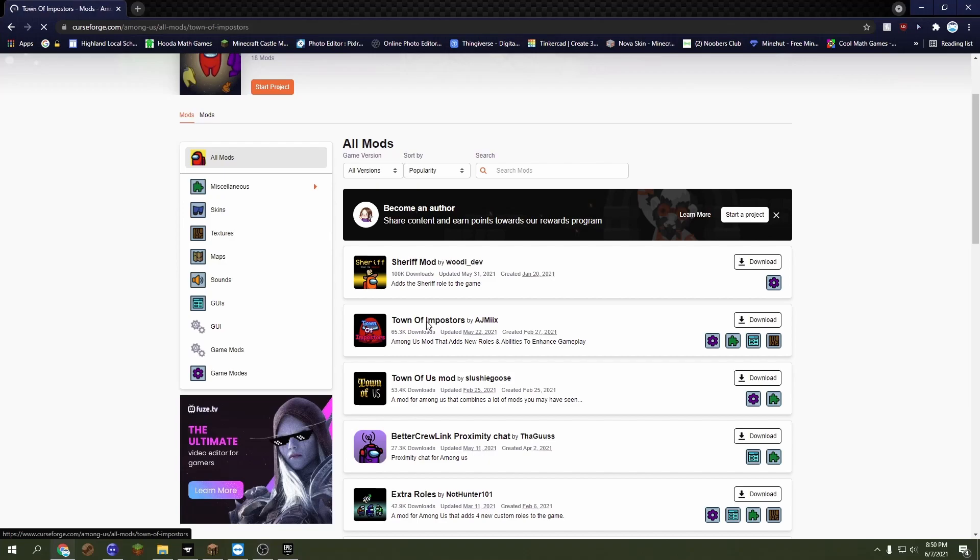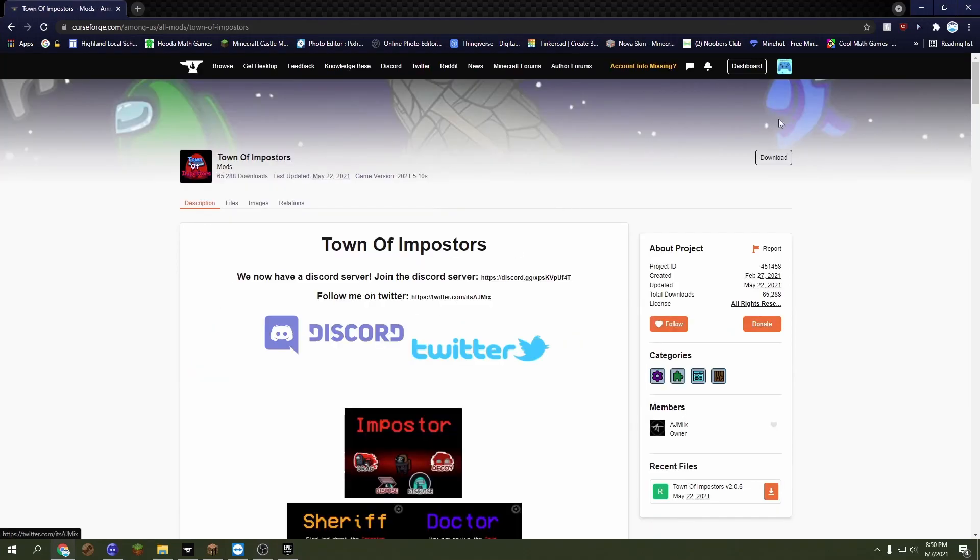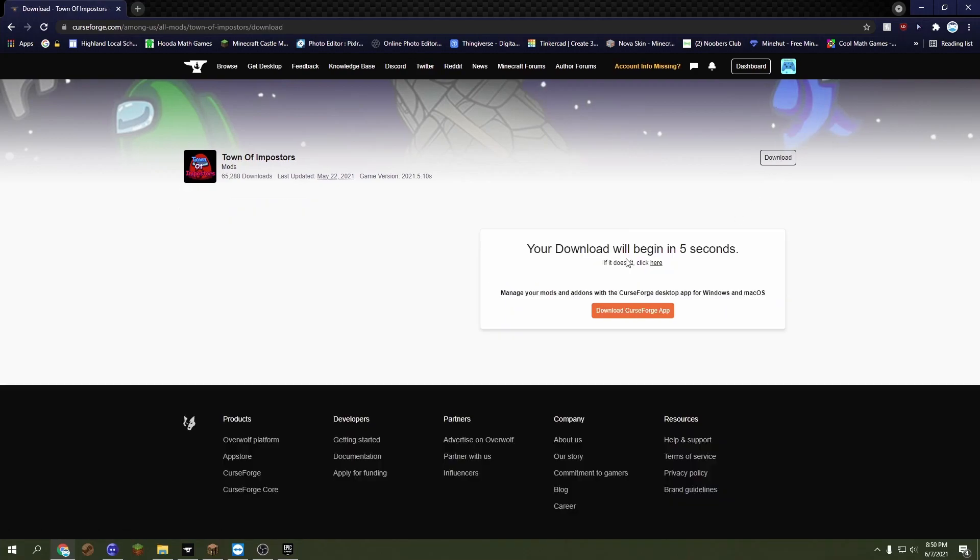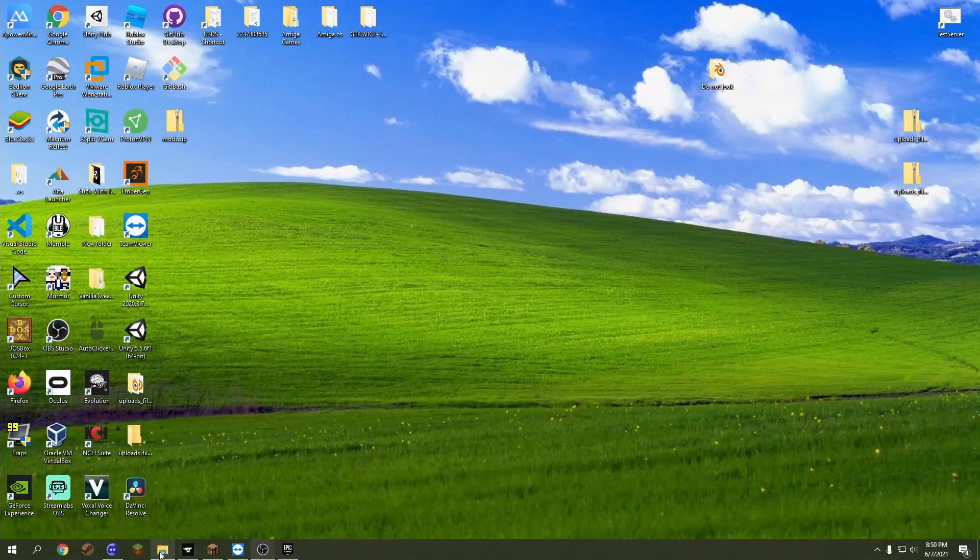So we're going to click on Town of Imposters and just click this download button and it's going to download it. I'll show you an example—it does this five seconds and downloads very nice.